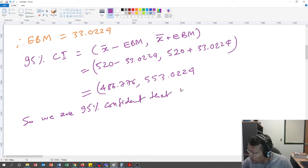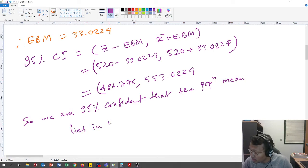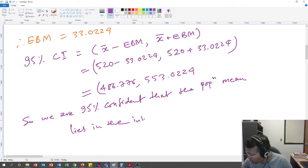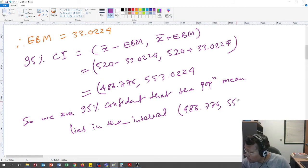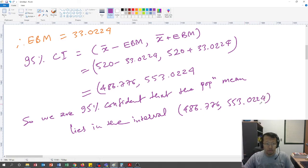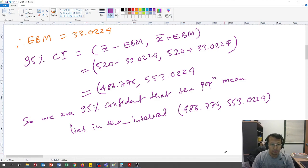So the conclusion is: we are 95 percent confident that the population mean lies in the interval (486.9776, 553.0224). This is the conclusion we always need to make at the end. Thank you.